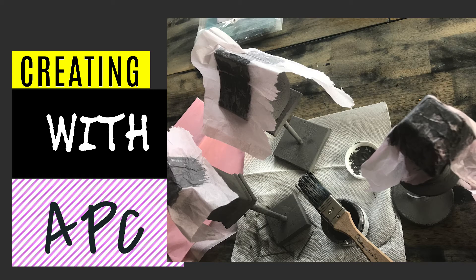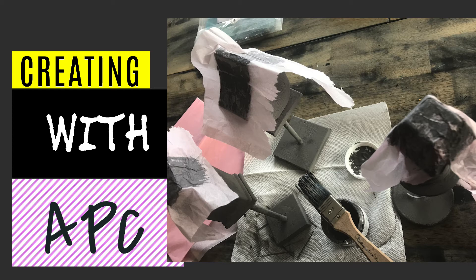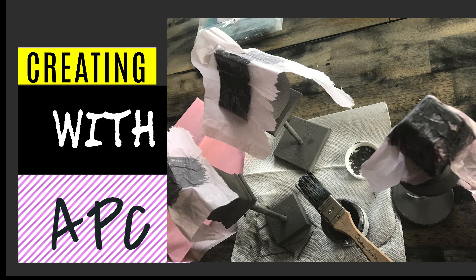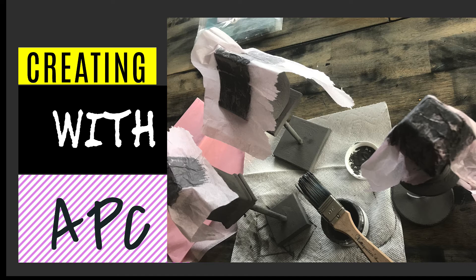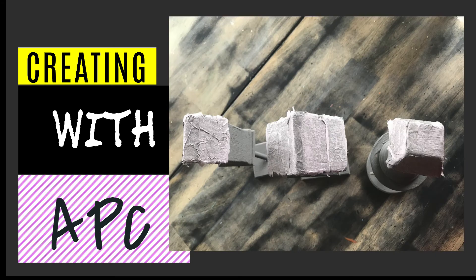Once you have it on top of the surface, just let it dry completely. Then once it was dried, I went around and ripped the tissue paper around the edges.